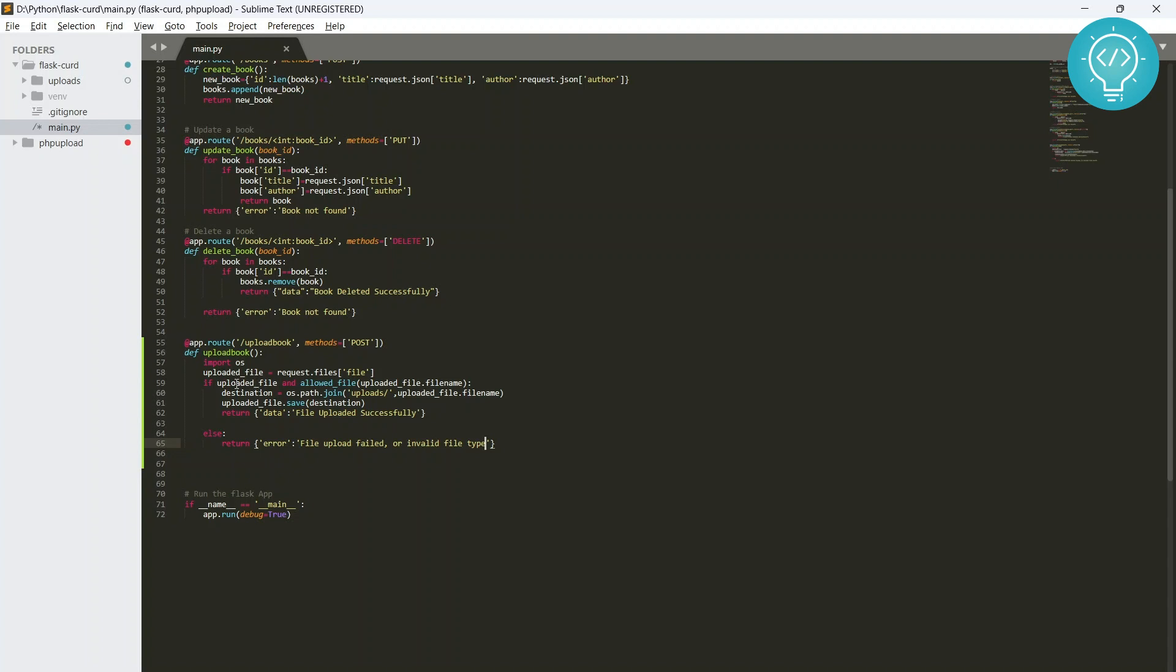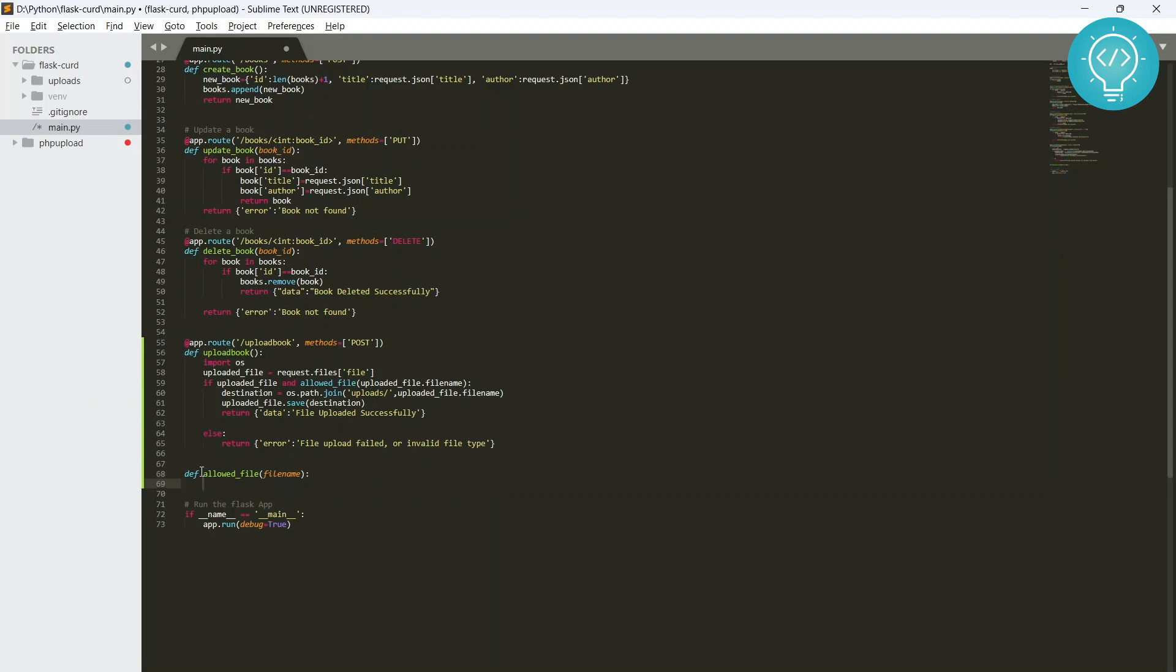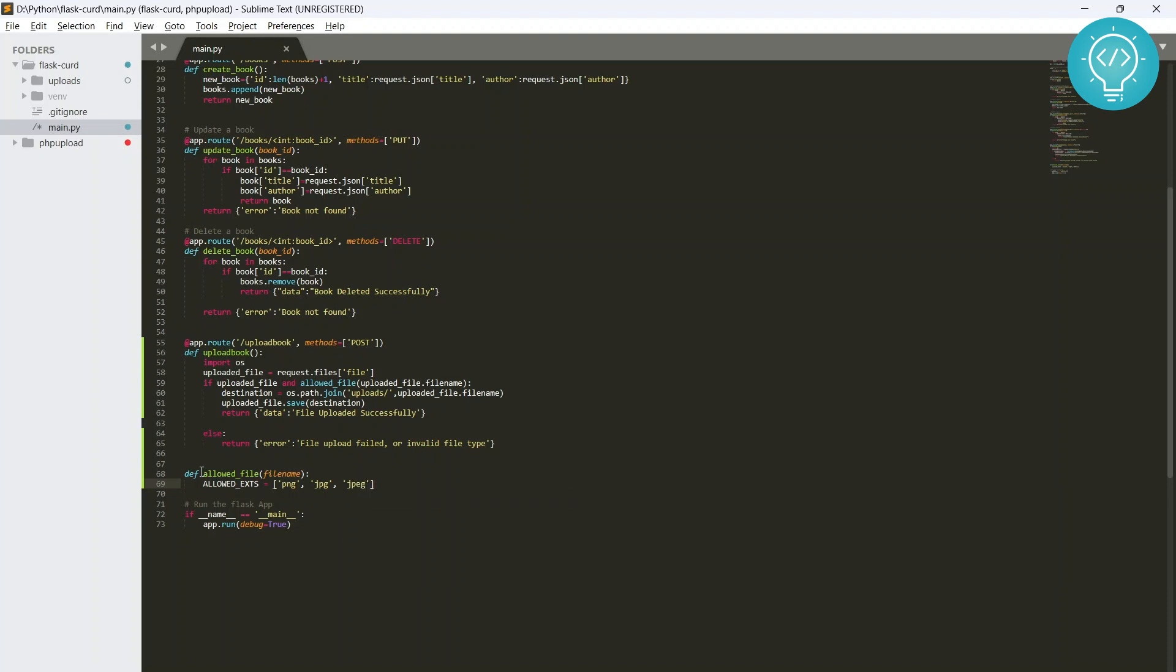So now we are checking if uploaded_file has something, if it actually has a file, and we are using this function allowed_file. Now this allowed_file is not created yet, so let's create allowed_file. So let's create a function allowed_file that will take filename and check if this filename is in these allowed extensions.